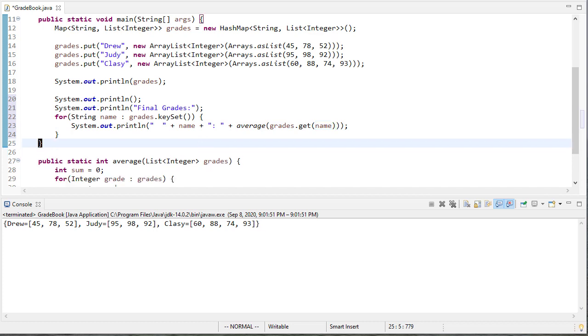And that should print all our grades out. So let's see. Let's run. And you can see here's everybody's final average.